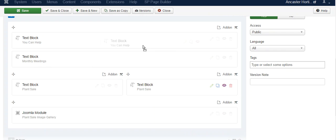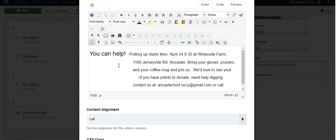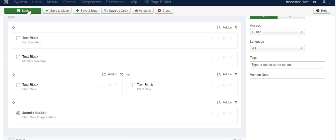And again, in here, just make your changes as you normally would. Hit apply, and then save. So that's a quick overview of how to use Page Builder.